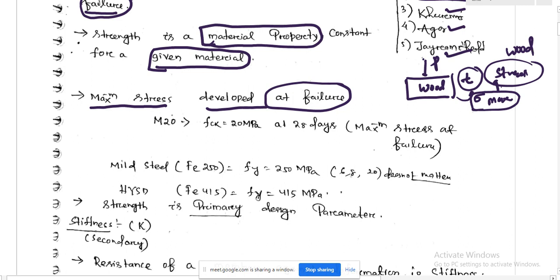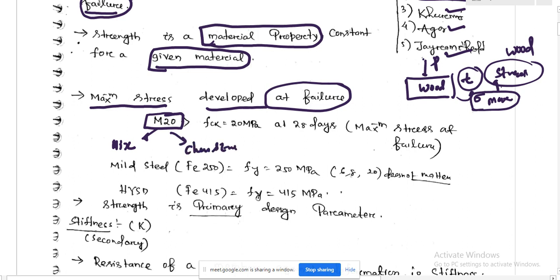For example, in concrete design we use M20, where M stands for mix and 20 stands for the characteristic strength — meaning the strength of a concrete cube at 28 days is 20 MPa. That is the maximum stress developed in the concrete at failure.